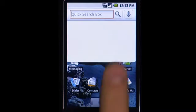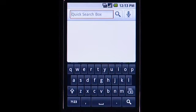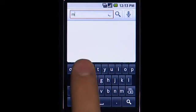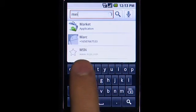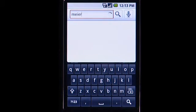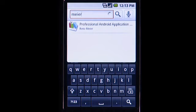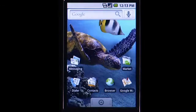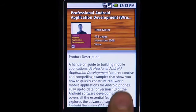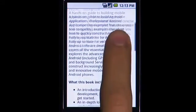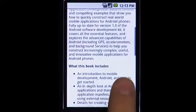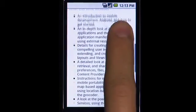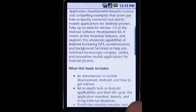The Search Framework provides developers a way to easily expose relevant content from their applications. Here's an app for letting users track what books they have read. The developer made the app searchable from the Quick Search Box by author name and provided suggestions.